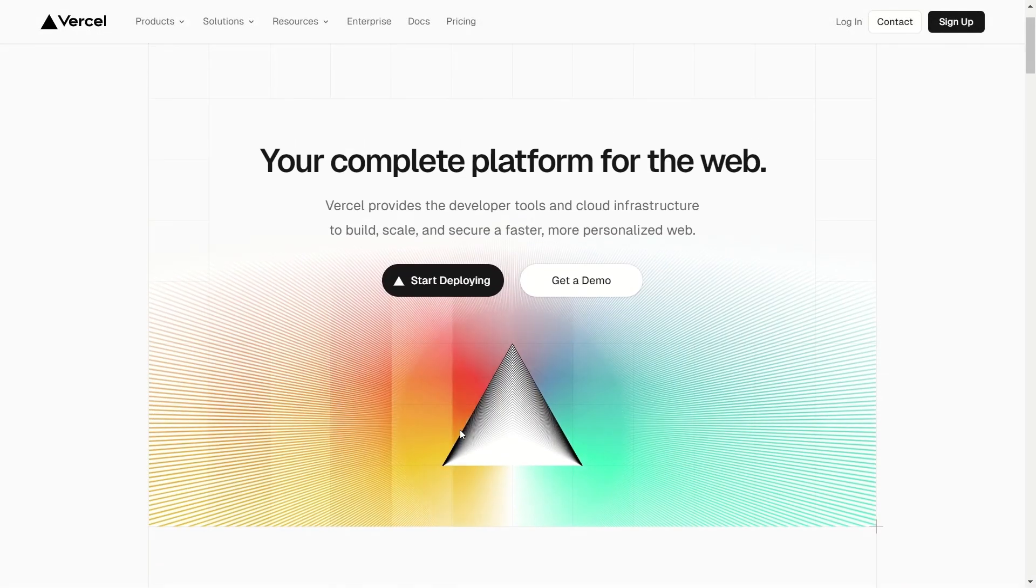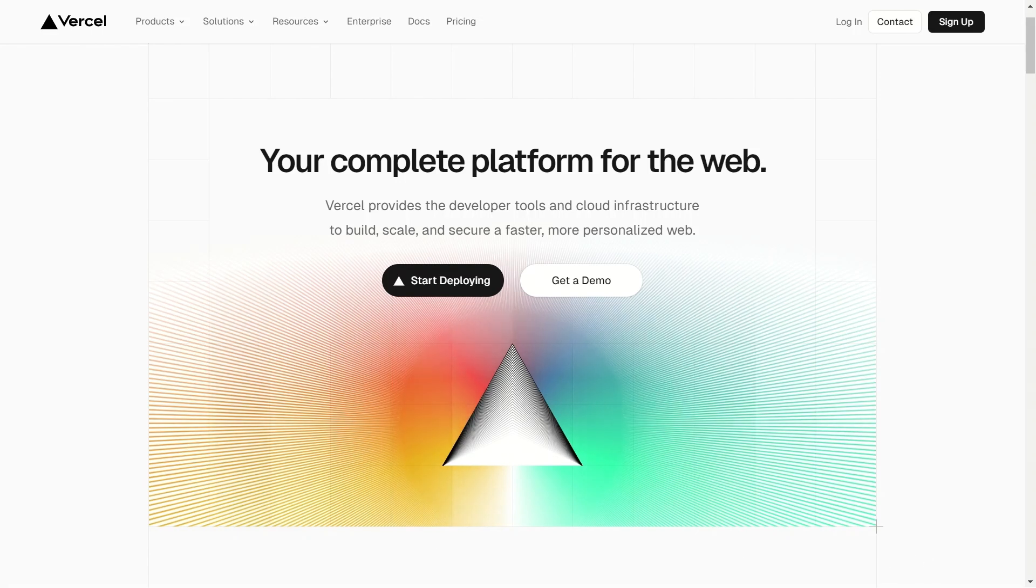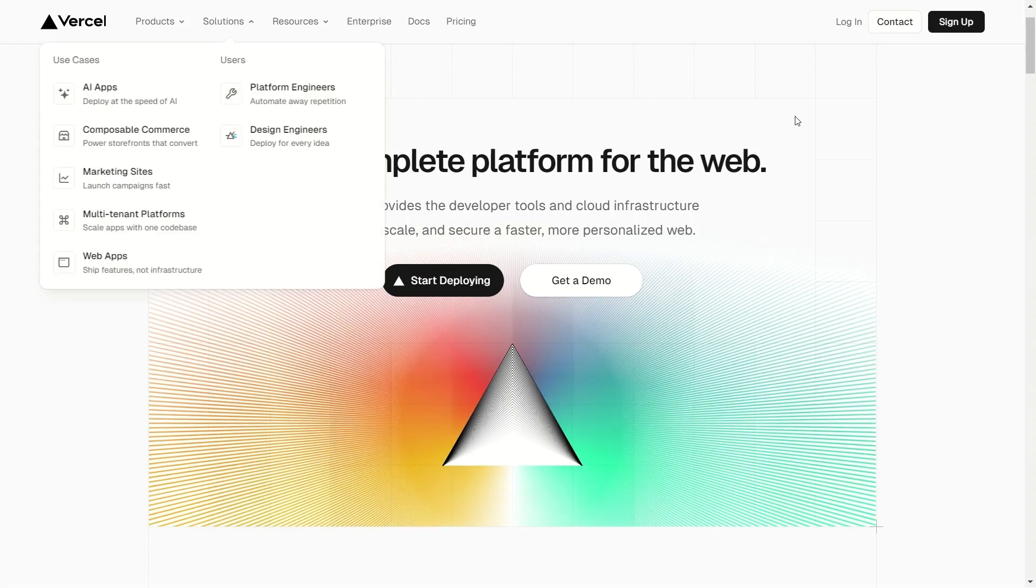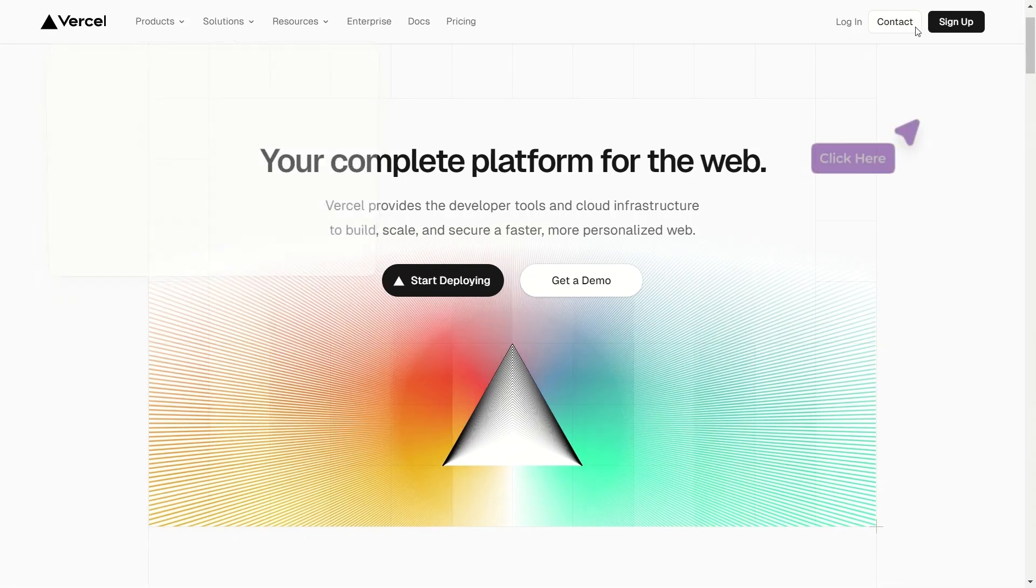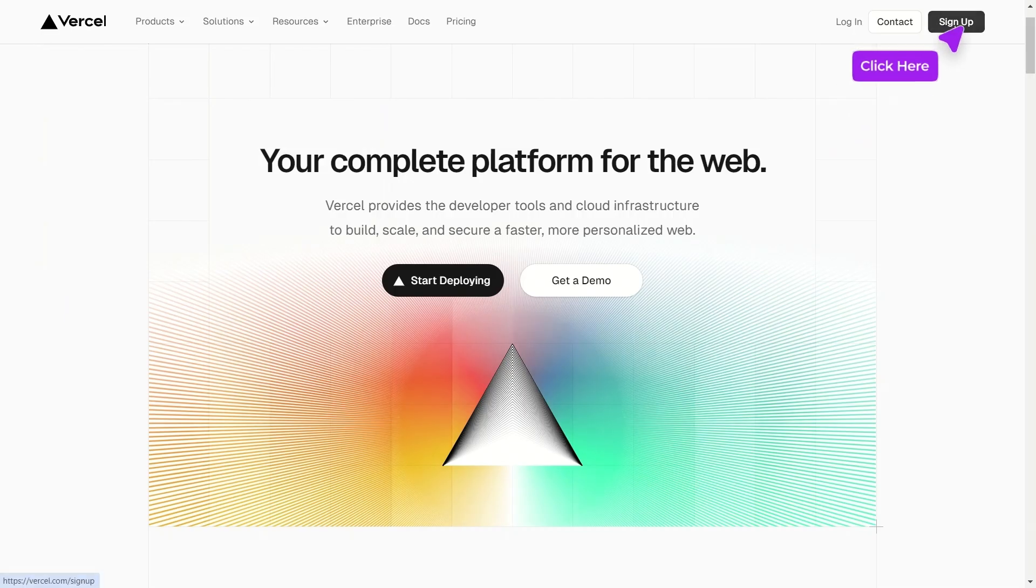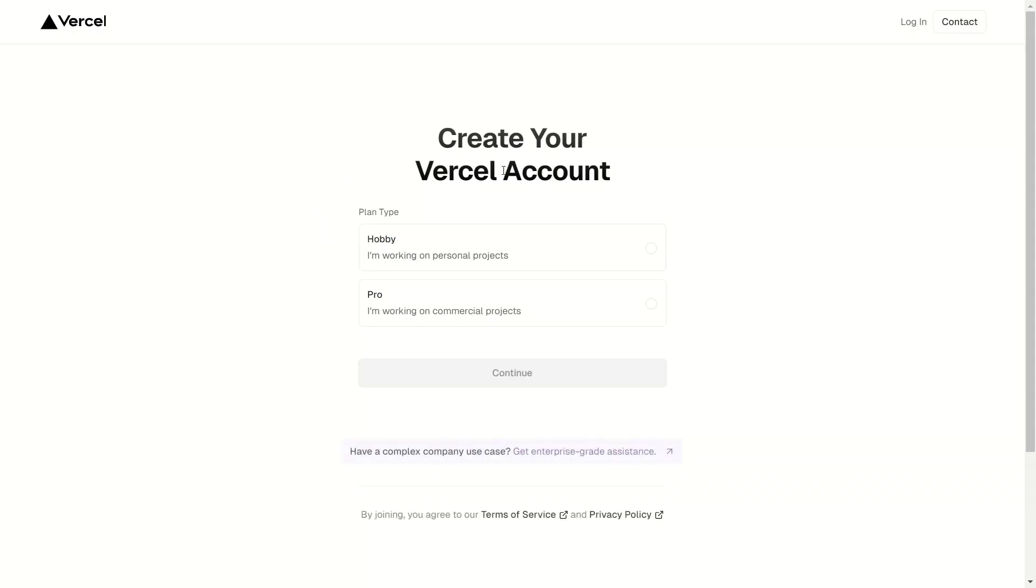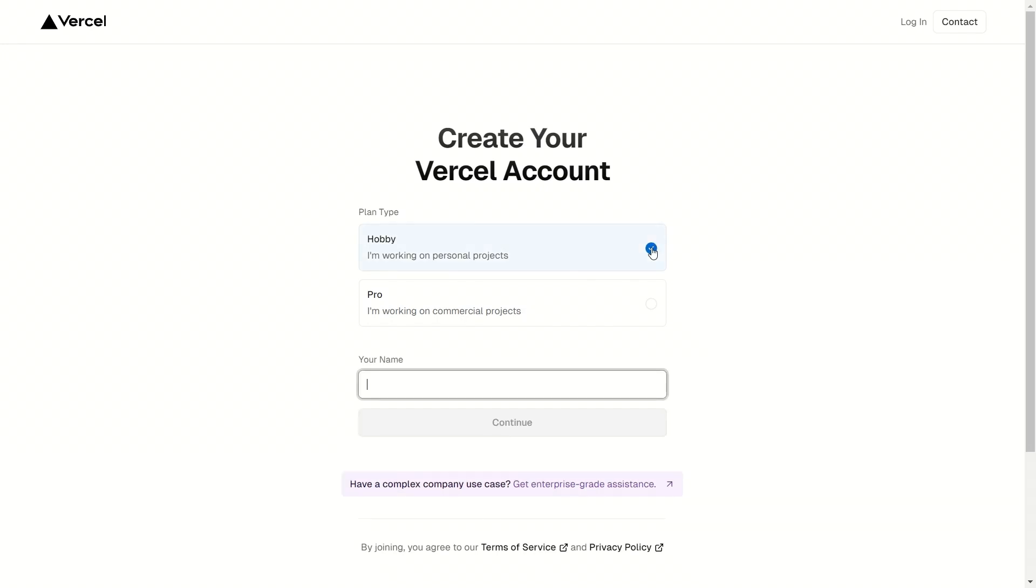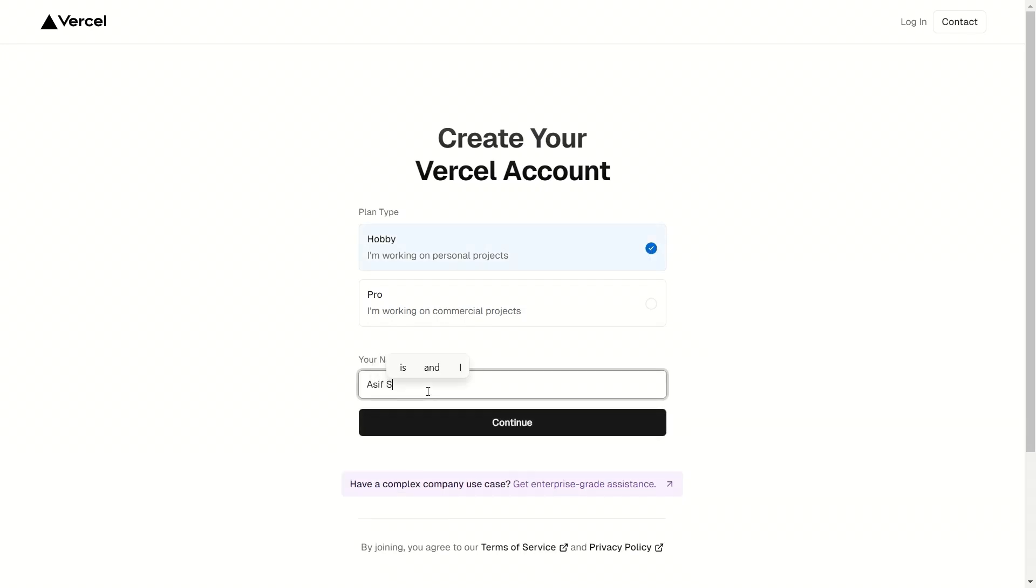When you open the website for the first time, it will look like this. To create a new account, click on the sign up button in the top right corner. You will be sent to this page. Here select the plan type as hobby. As you click on hobby, it will ask you to enter your name. Here enter your name and click on continue.